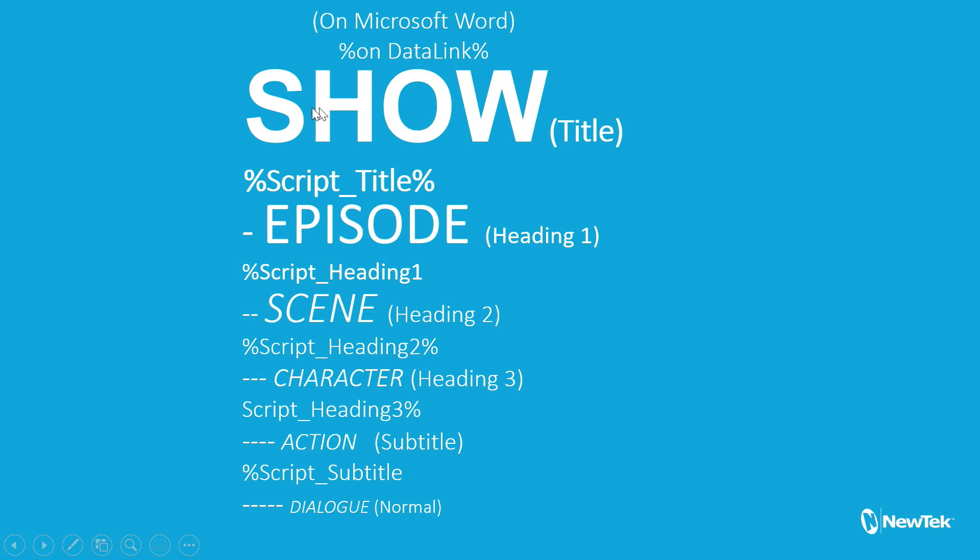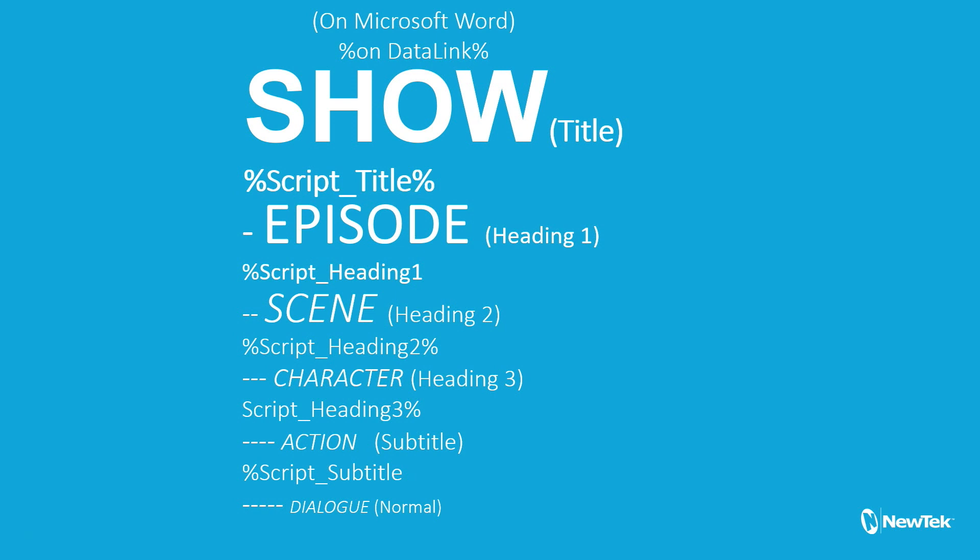These big words here are your show followed by the episode, then followed by scene, then character, action, dialogue. In parentheses next to those I have the Microsoft style that will be used for the actions on the TriCaster. These percentage signs indicate the different Datalink code which we use within a graphic if you want to use that data into a lower third, scoreboard, etc. Different ways you can apply this.